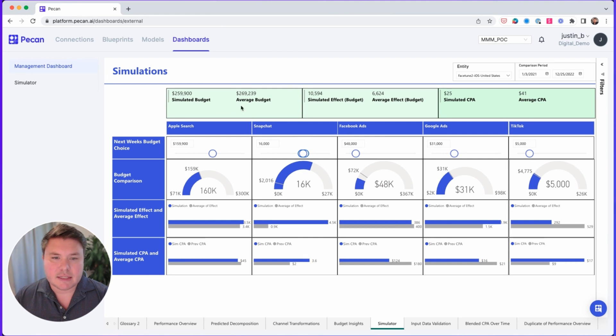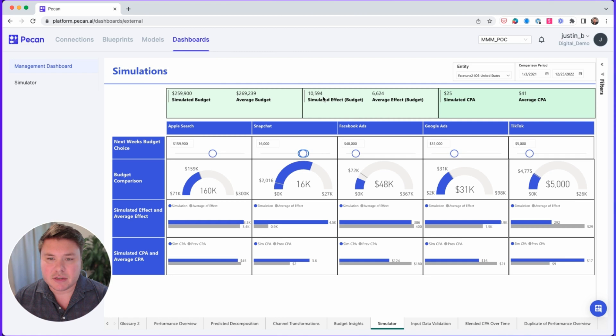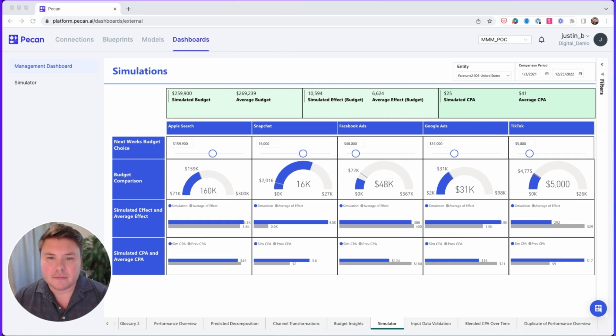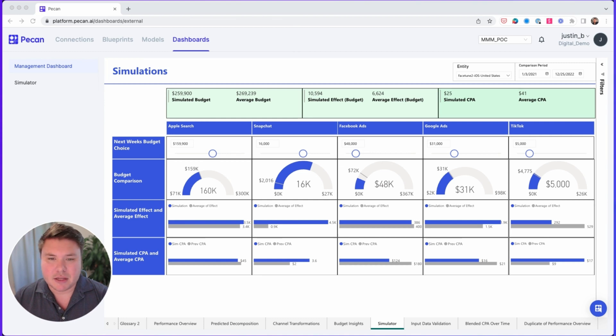As you can see, the budget's actually coming in slightly below the average budget, but we've increased the simulated effect close to $10,600 and reduced the simulated CPA down to $25,000. This translates to a roughly 40% improvement in effect by shifting from Facebook to Snapchat, all while maintaining the same budget.